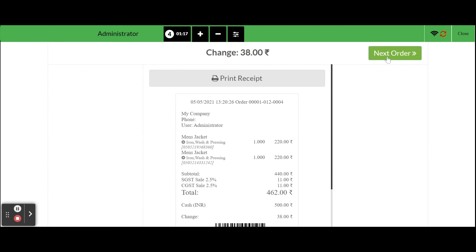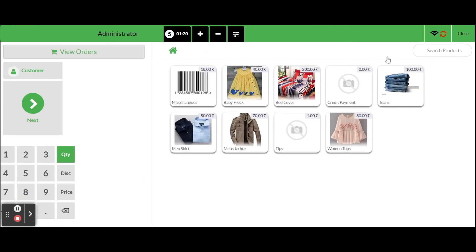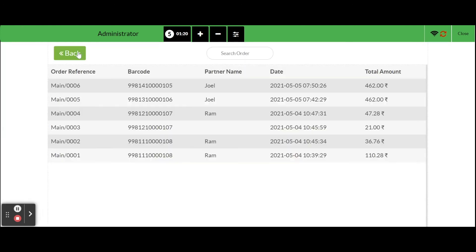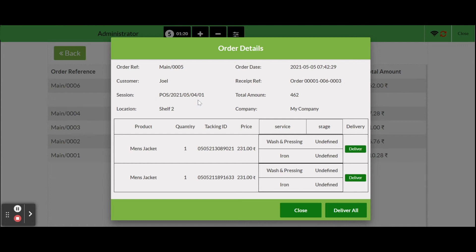If we want to see the placed order details, go to product screen and click on the view orders button. We get list of all the placed orders. To see each order in detail, click on any order, then it will show a popup which contains the order details.